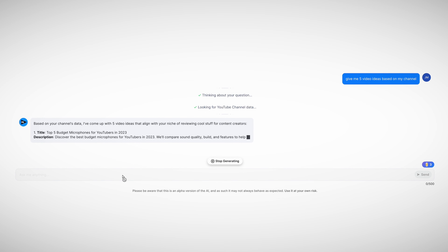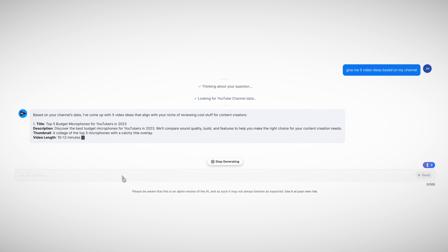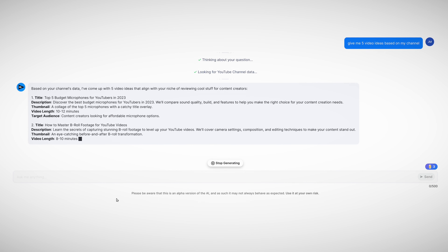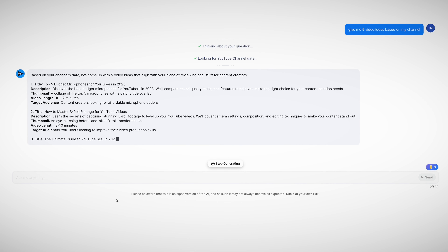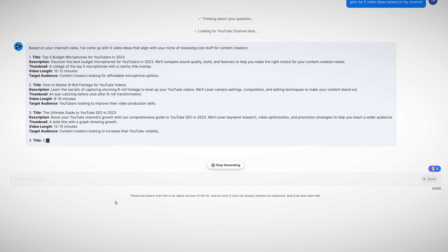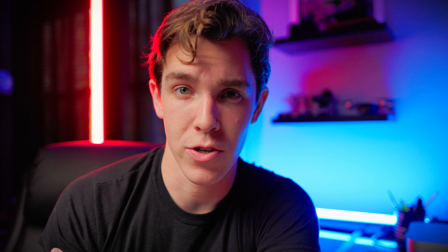That is where vidIQ comes in to help. They have an AI that connects to your channel and can give you personalized video topic ideas based on the type of content you create and what has performed well for your channel in the past. I don't always use these ideas word for word, but it always helps to get the ball rolling creatively so that I can move on to step number two, which is analyzing the topic's demand or view potential.